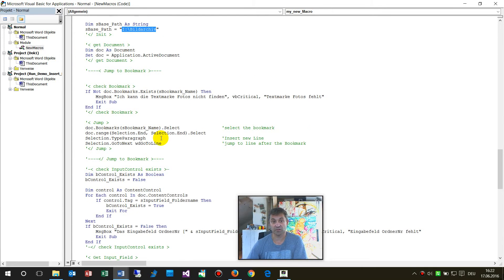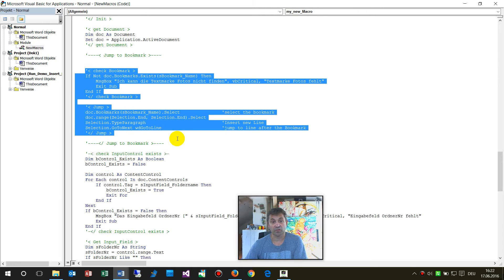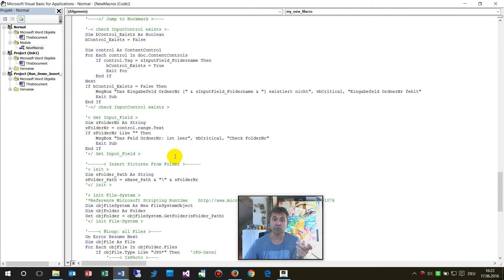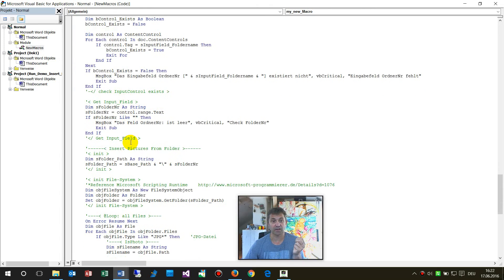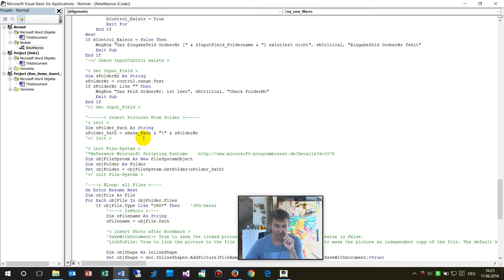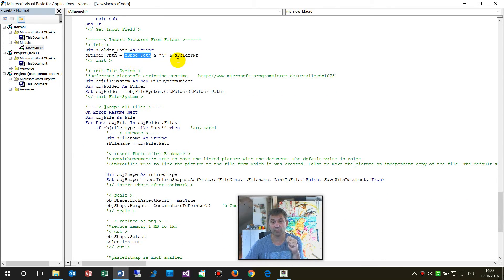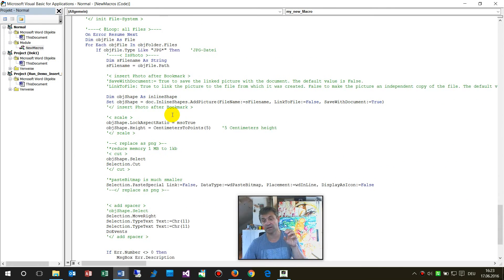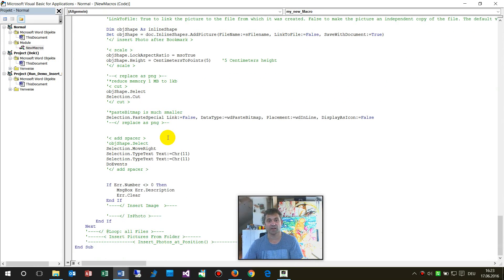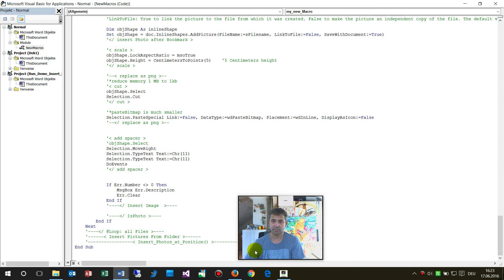And if you need another path then you may change it in here. Then what does the stuff do? The code searches the bookmark, it goes to the bookmark, it checks if it's there, then it goes, it checks for the input field and it reads the input fields and then it looks at the folder and takes all pictures, all JPEGs from there, all JPEG pictures and drops it in there and it sizes the stuff down to let's say 10 percent.